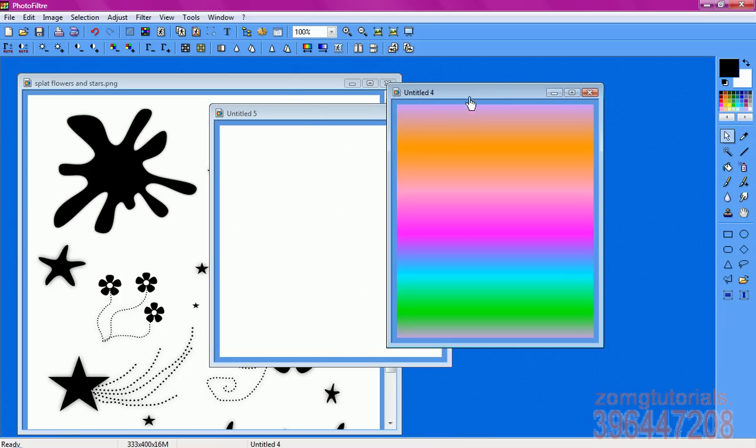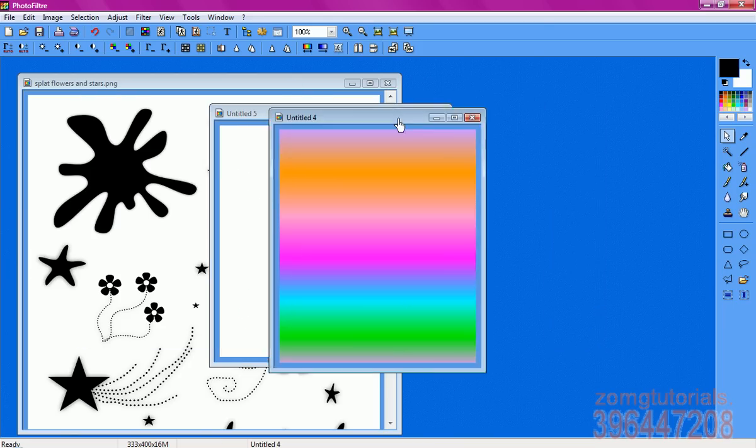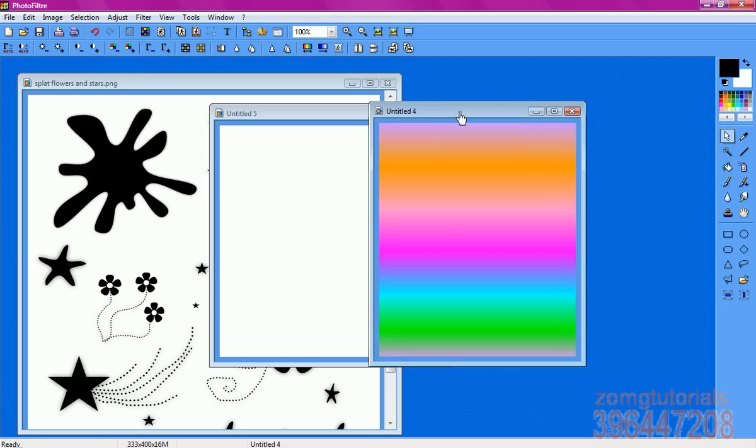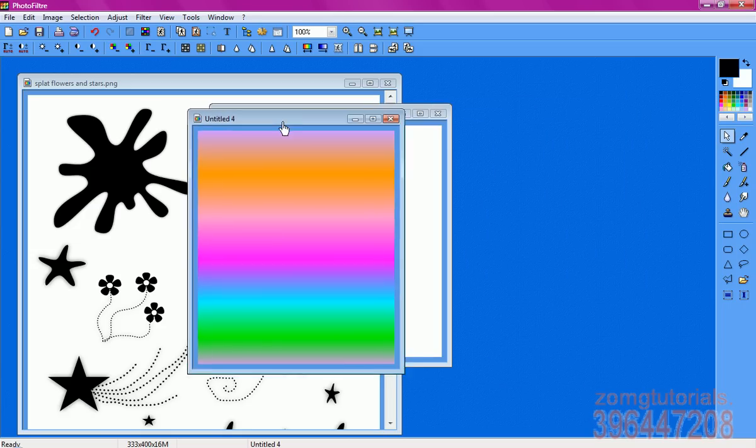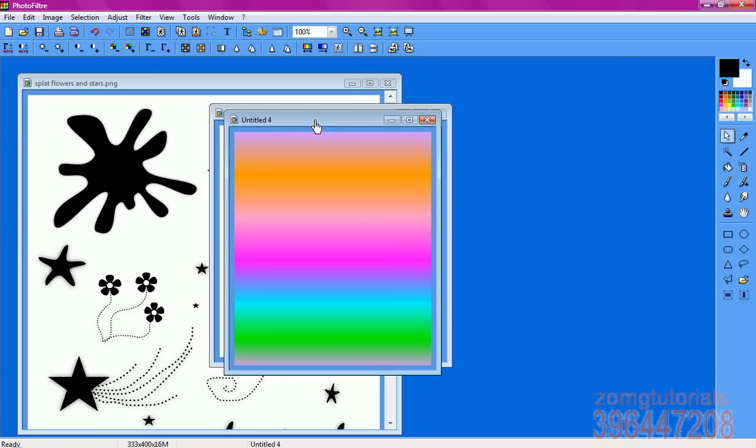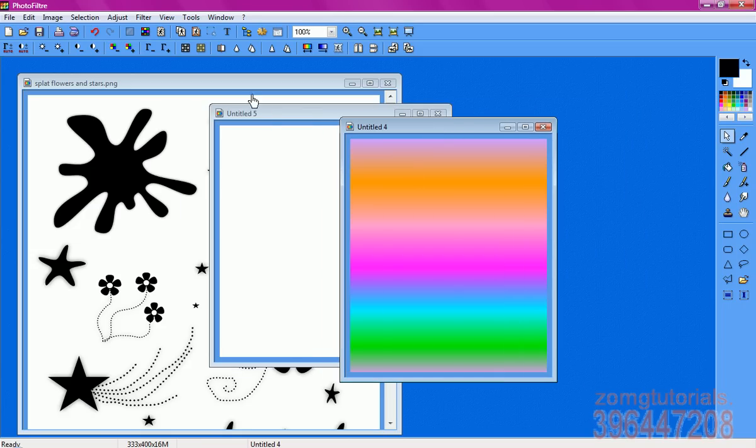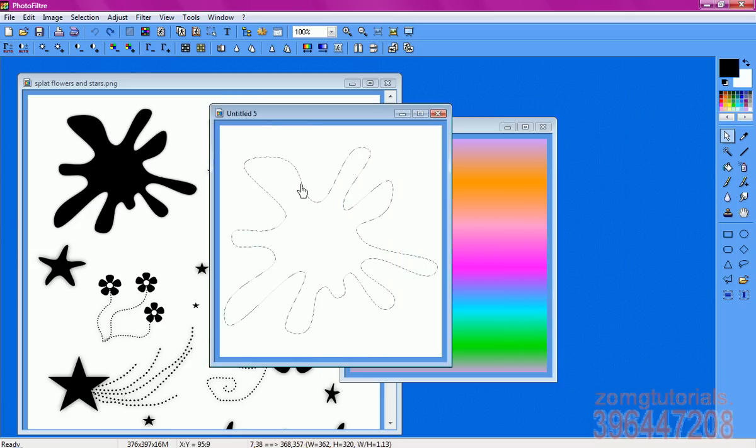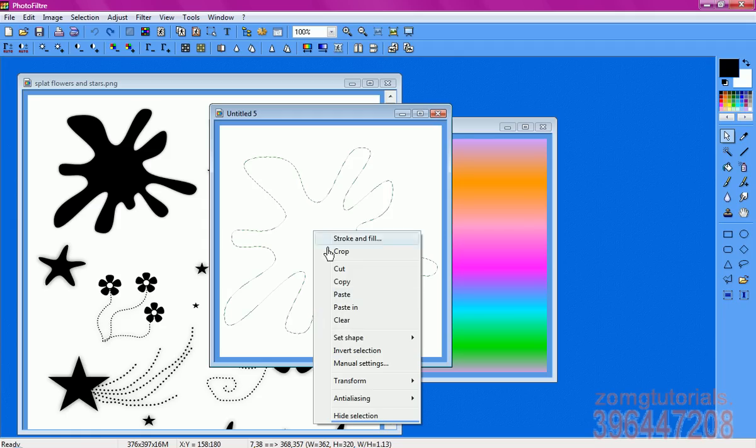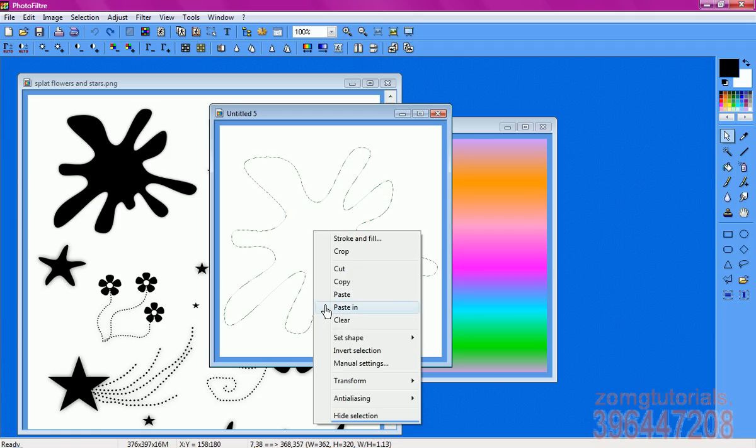So then you come over to your gradient, or whatever you want to put inside of your brush, and you go to copy, then you go to paste in, which should be right under paste.